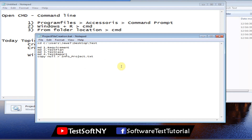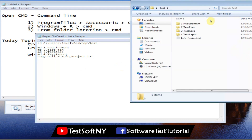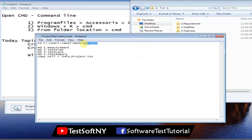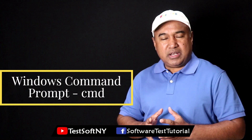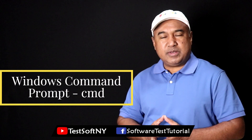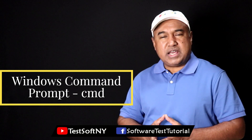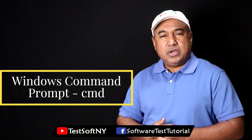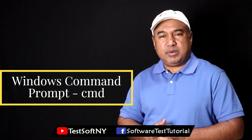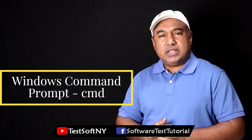Once saved, just double-click to run it and it will create your folders automatically. If you want to create this folder structure for a different project, only the destination path needs to be changed — wherever you want to create the folders. For those who are new to Windows Command Prompt, I believe this video will be very helpful. If you find it helpful, please like the video, subscribe to the channel, and share it with others. If you have any questions, please leave a comment and I'll get back to you as soon as possible. Thank you for watching.